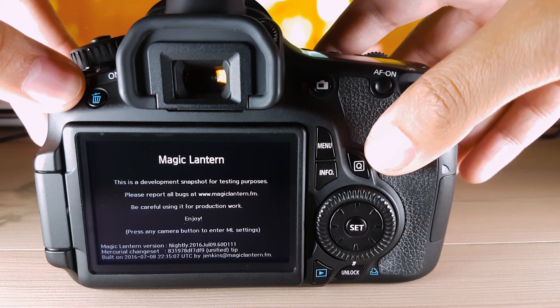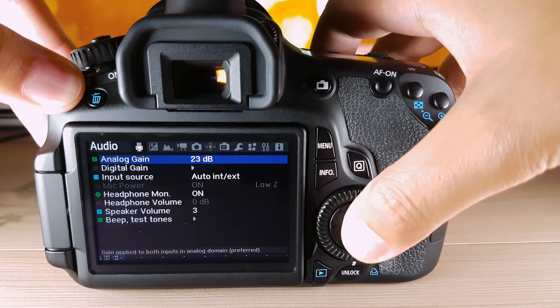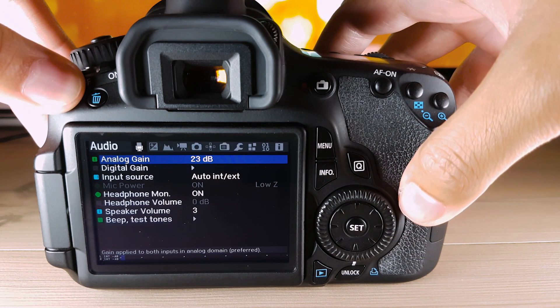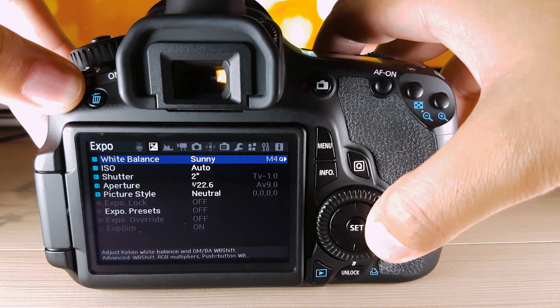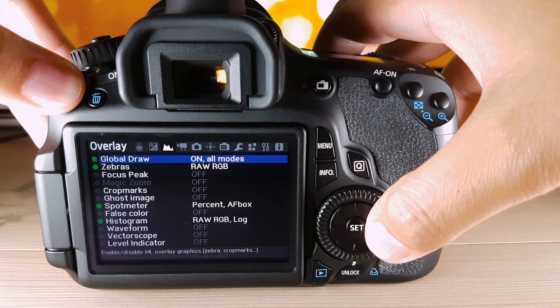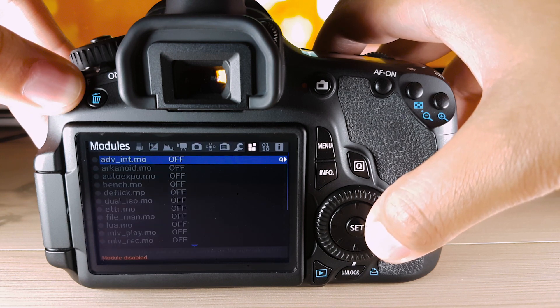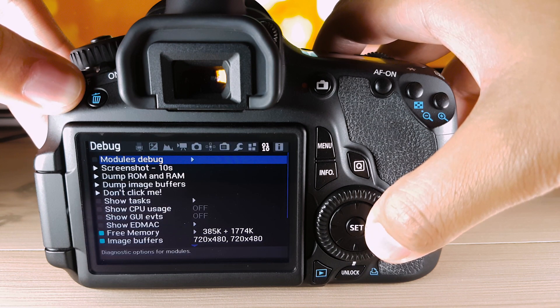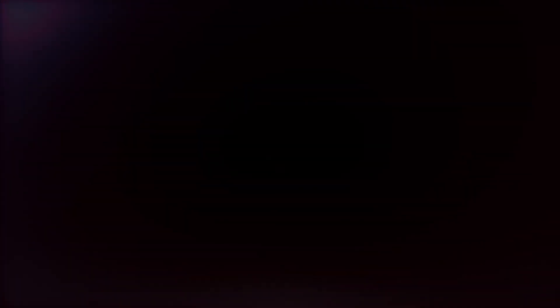And that's how you install Magic Lantern on a 60D. And it's the same procedure for the other models. So I hope you found this tutorial helpful. If you like more, please leave a comment. Like the video and subscribe. Bye!